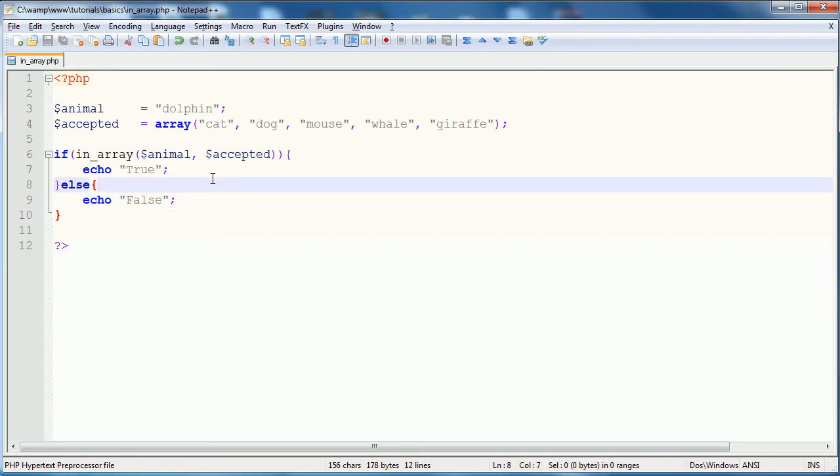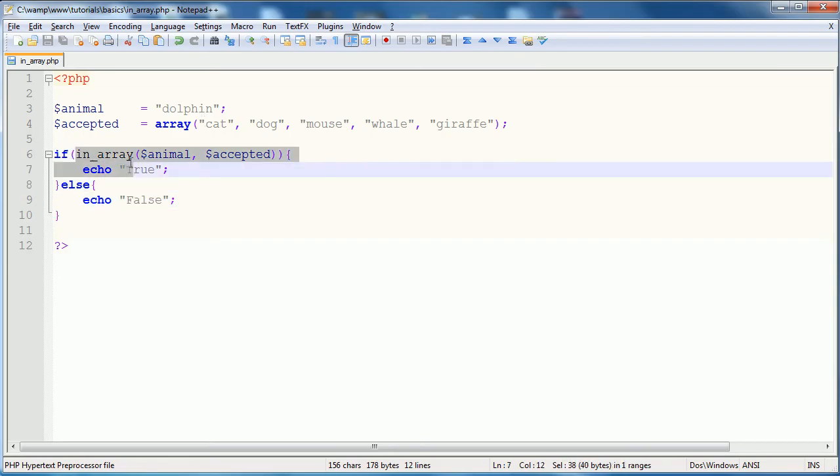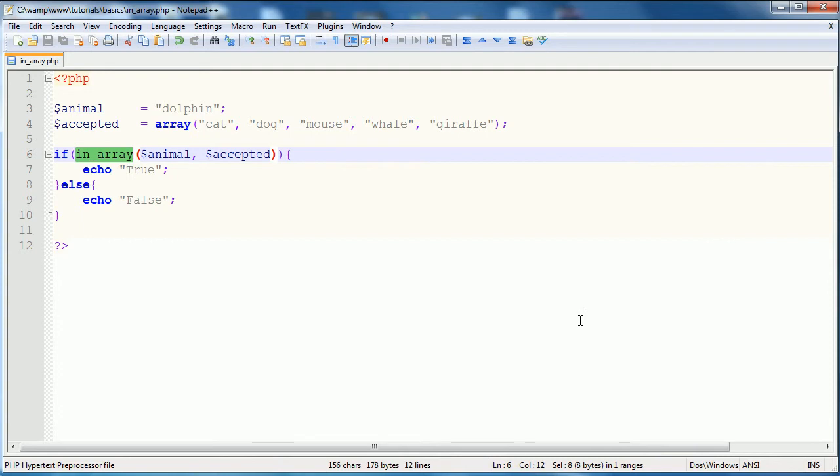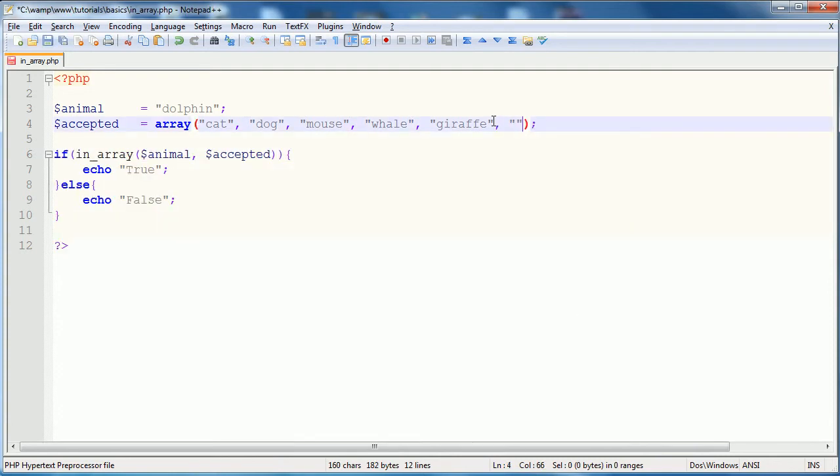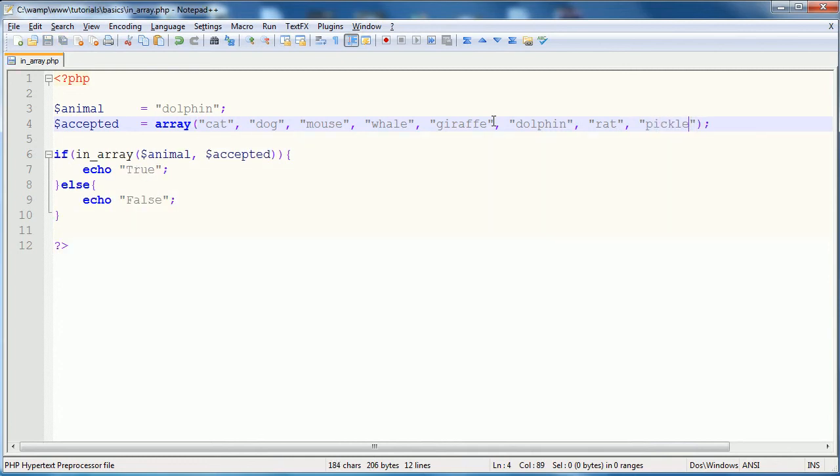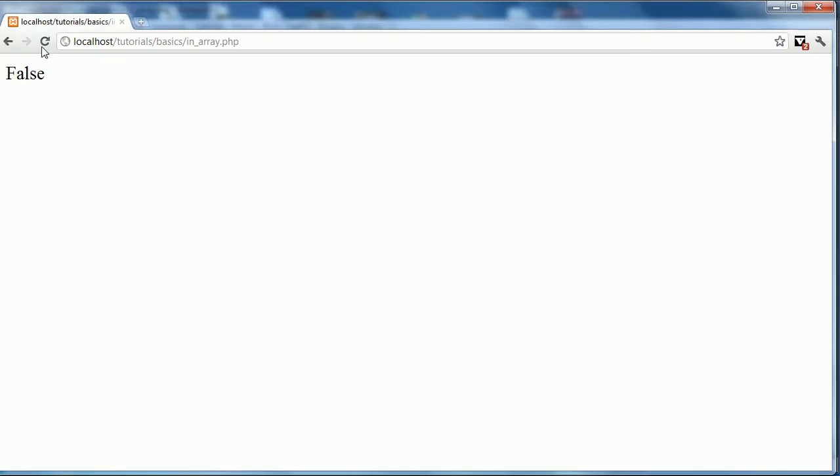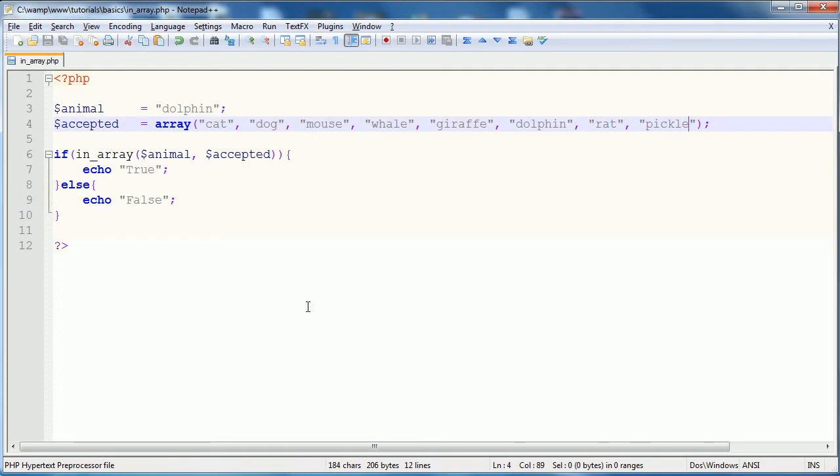So, basically what you've done now, is through using this in array function, and defining an array of all the accepted types, you've made it very easy to add on additional parameters to check. So now we can go dolphin. We can go rat. Let's go pickle. Pickle's an animal. And just like that, you've now added on the extra parameters to check, and it's true. It's a much quicker way to check a parameter against a list of them.